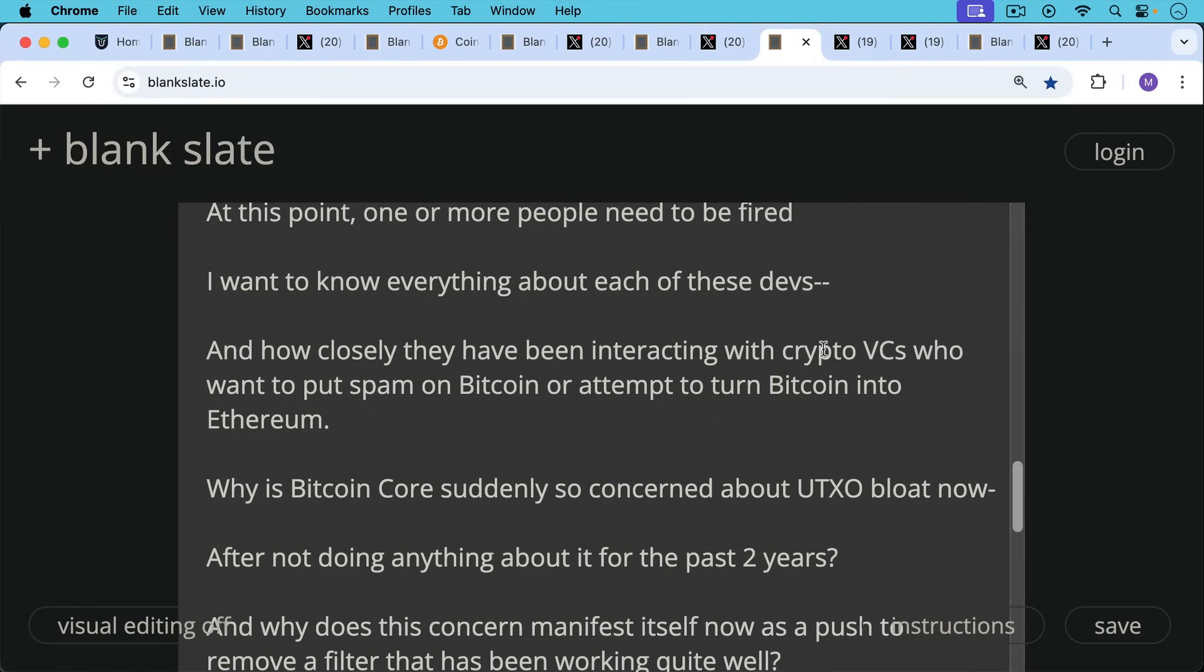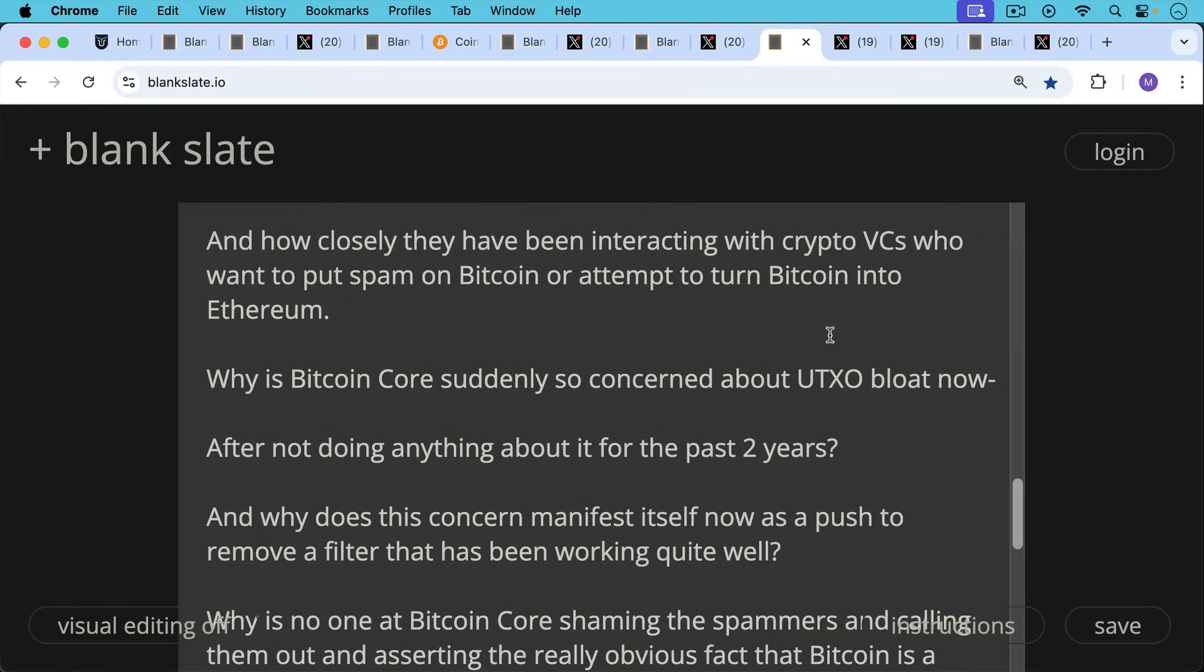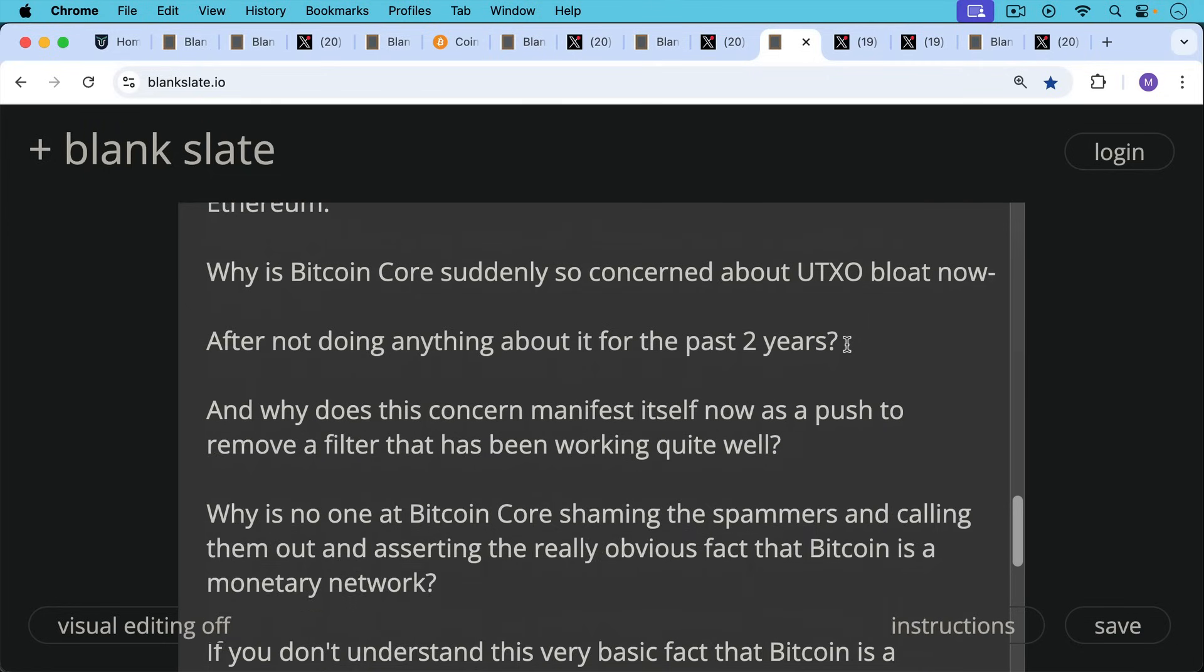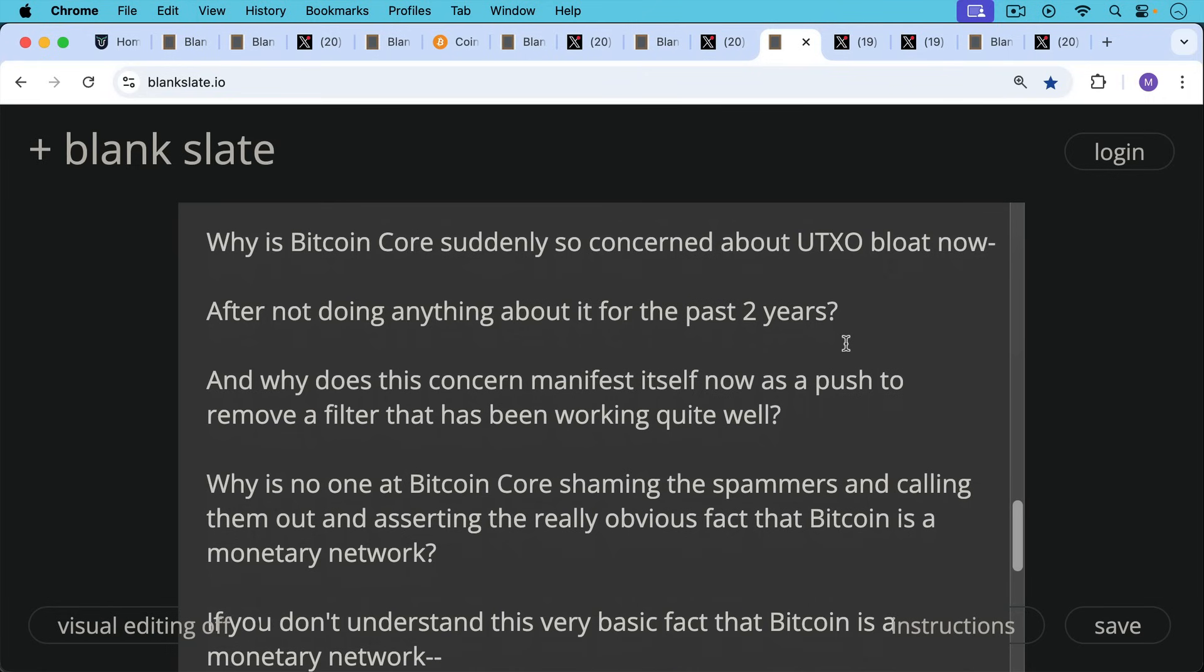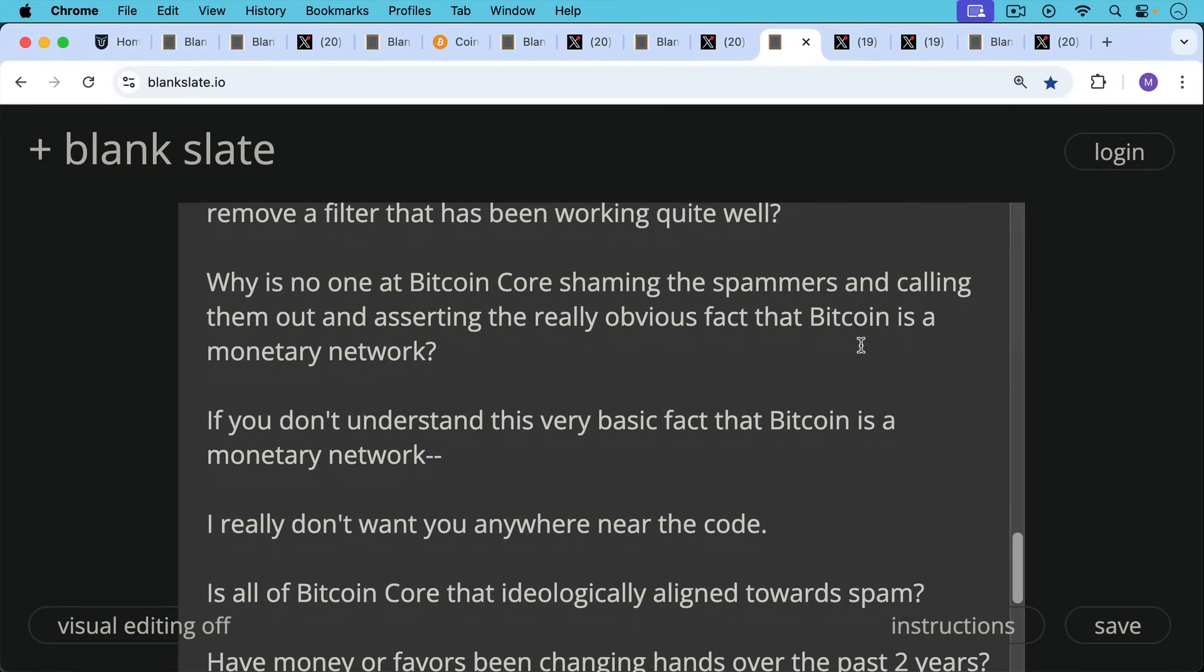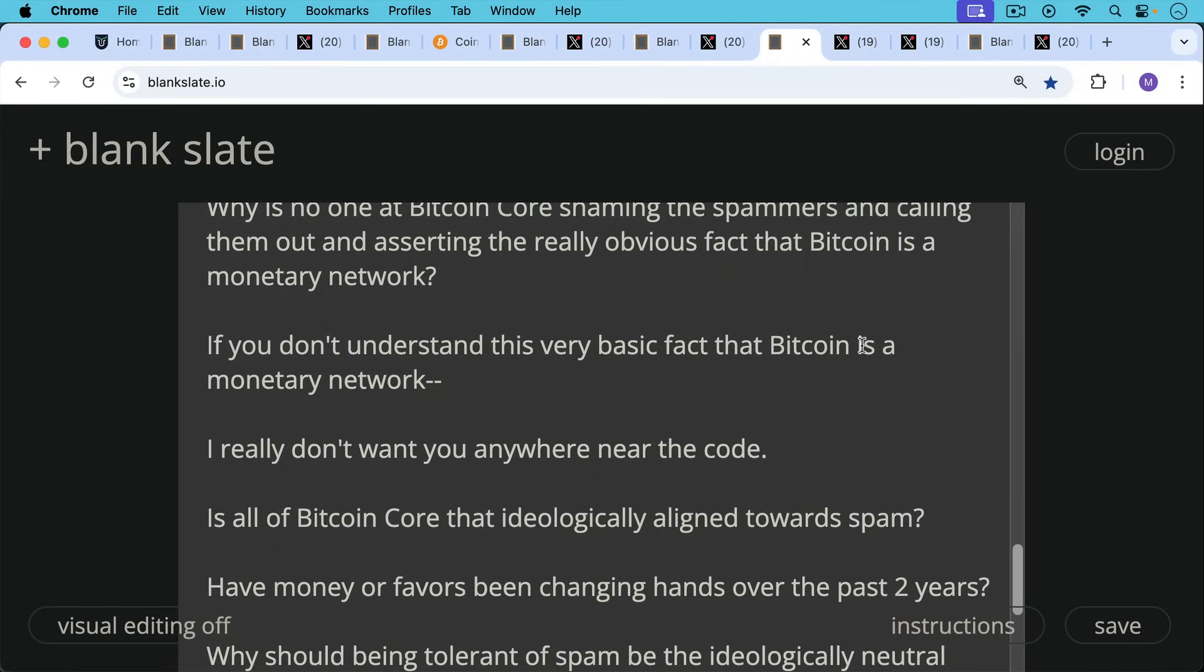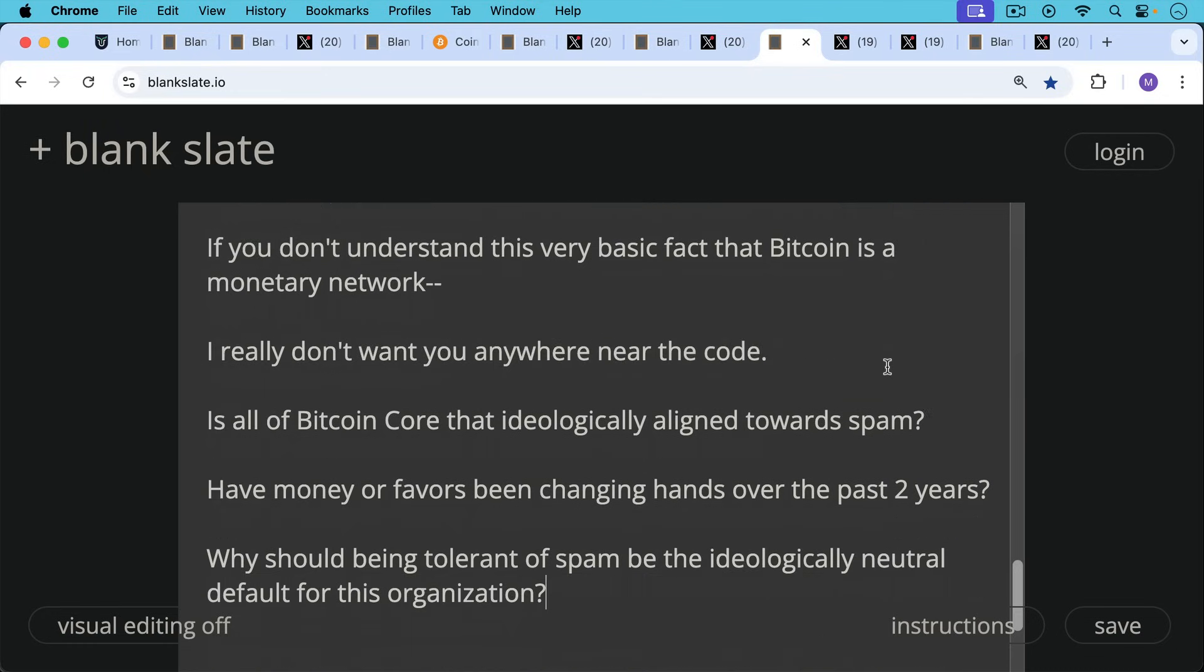Why is Bitcoin Core suddenly so concerned about UTXO bloat now after not doing anything about it for the past two years? And why does this concern now today manifest itself as a push to remove a filter that has been working quite well? Why is no one at Bitcoin Core shaming the spammers and calling them out and asserting the really obvious fact that Bitcoin is a monetary network? And if you don't understand this very basic fact that Bitcoin is a monetary network, I really don't want you anywhere near the code.